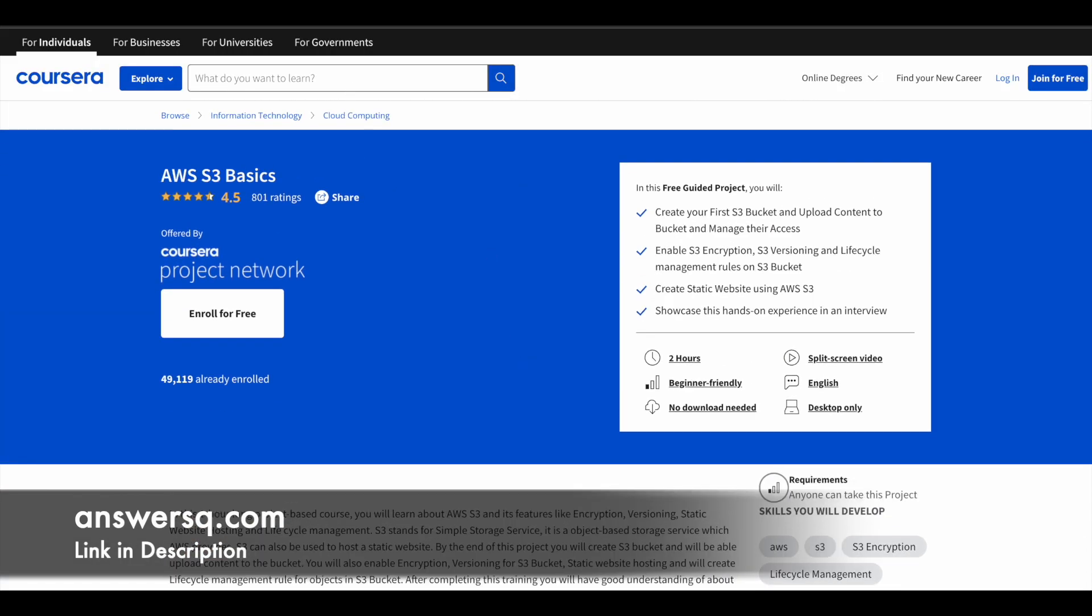The second one is related to Amazon Web Services. It's AWS S3 Basics. More than 49,000 students have taken this program so far.